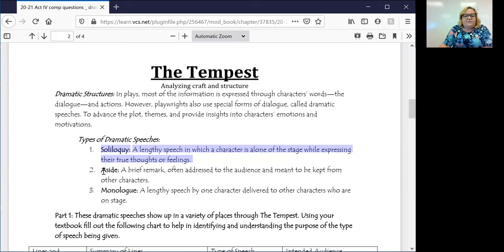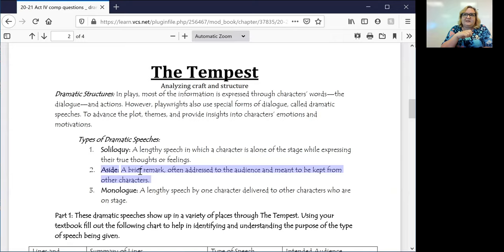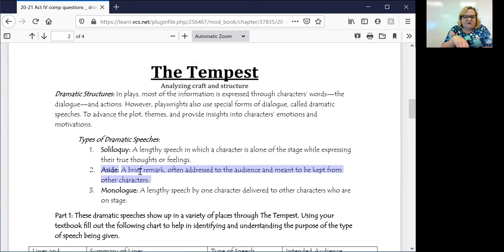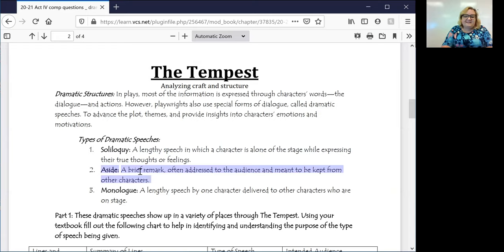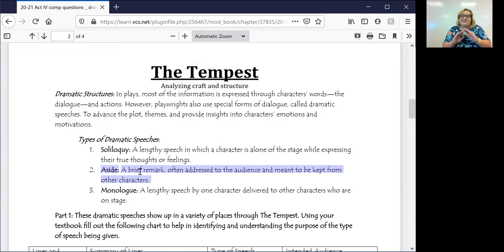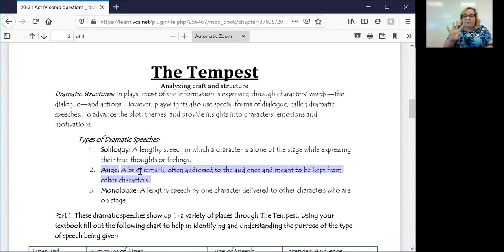From there, we have asides. We've talked a little bit about asides, especially with Prospero. Prospero is a character that speaks to himself a lot in asides. The easiest way to remember what an aside is, is that it is something that is said to the side. So it's a brief remark often addressed to the audience, but it's meant to be kept from other characters.